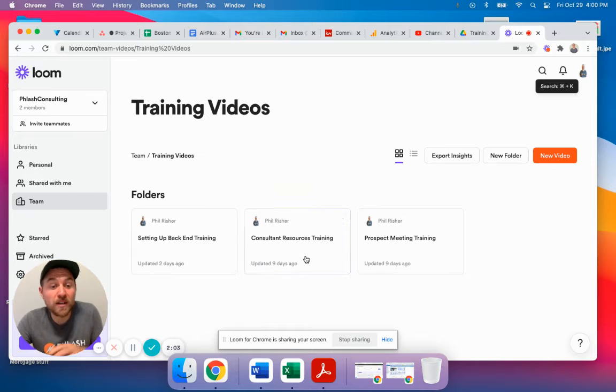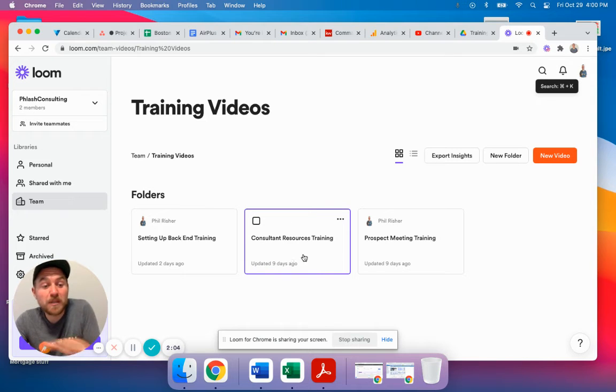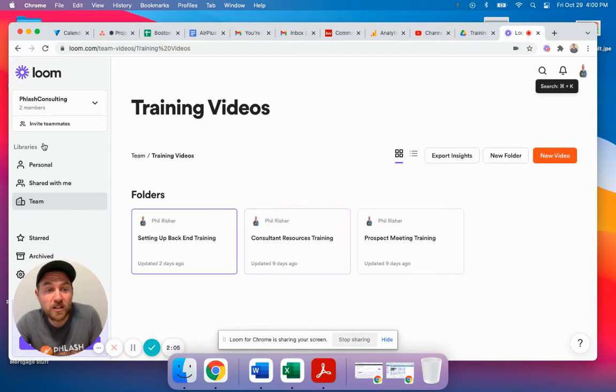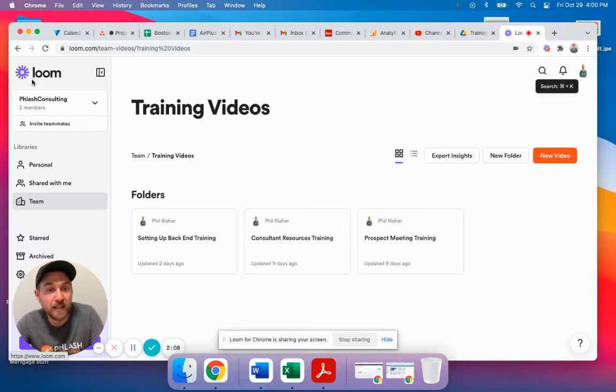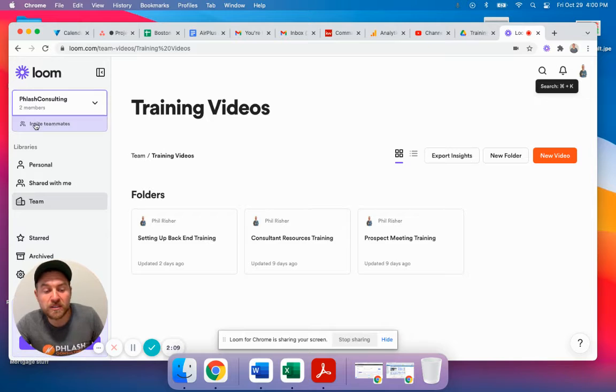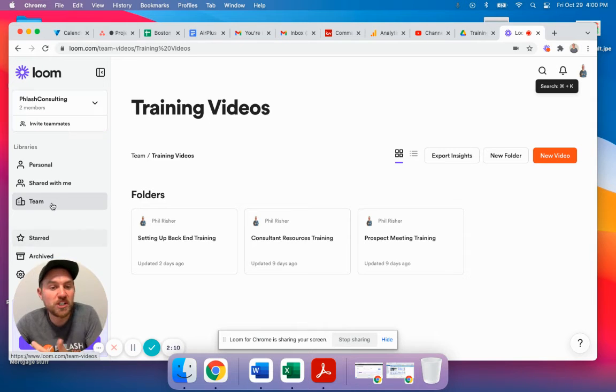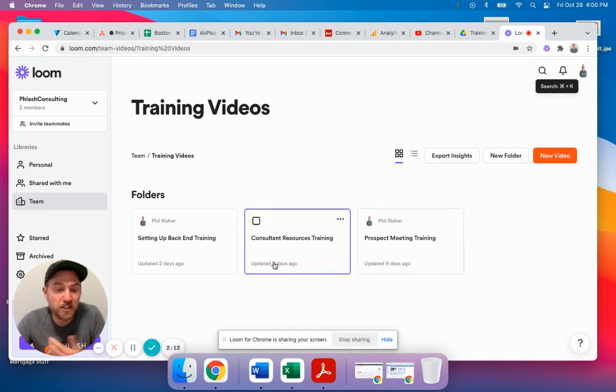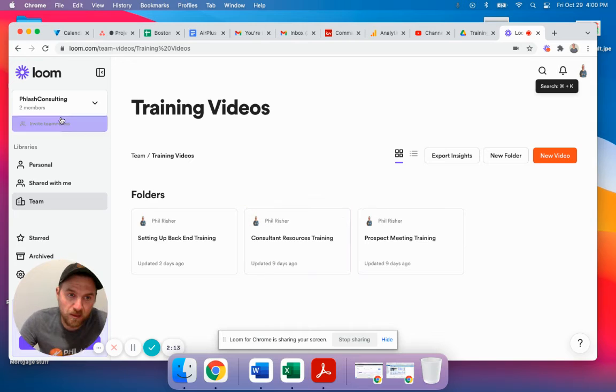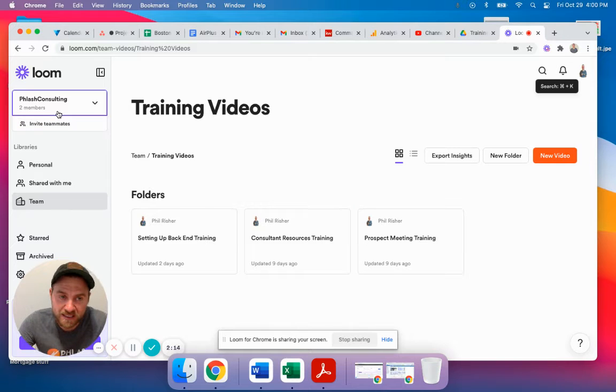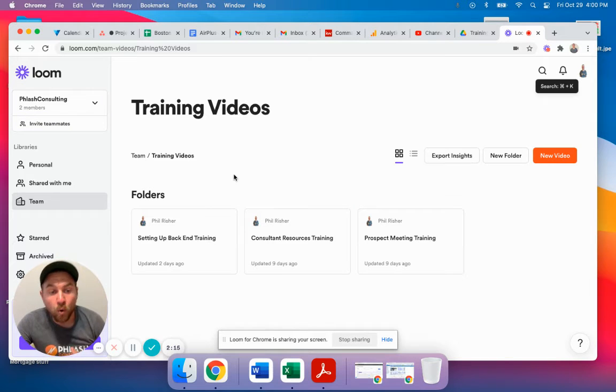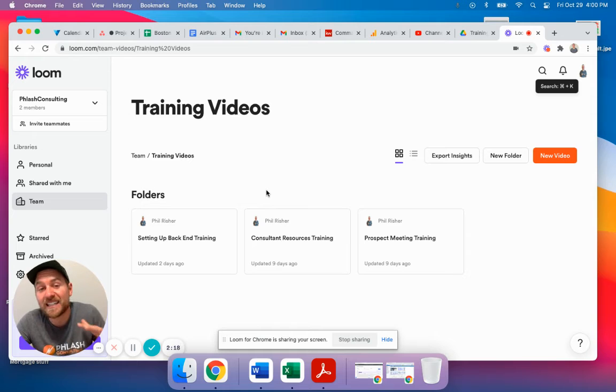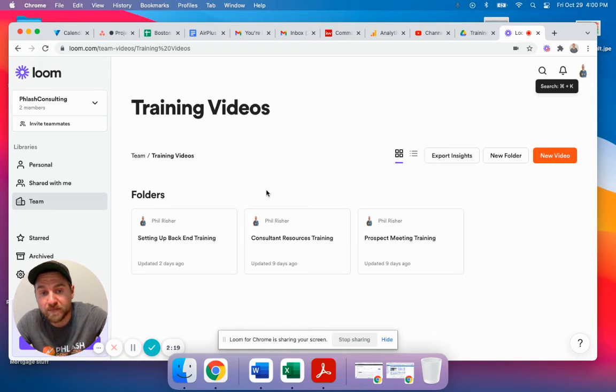You can also have different people in your organization creating videos. We have two members inside of our Loom that can create videos. Then we can share them in different folders and create different things. I can share them with another member inside of this team or send a link in an email to someone.